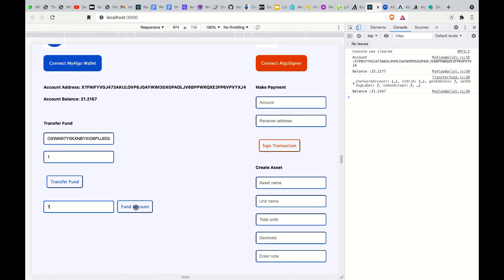As you can see on the console and on the UI, we can now fund our account. I click on Fund, which will update the account balance — increasing it from 21 to 22.